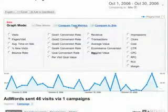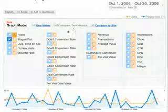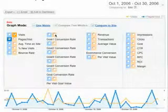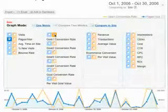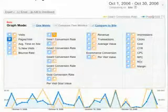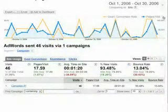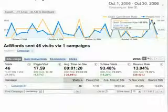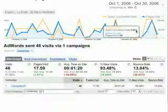Or, you can compare two metrics against each other. For example, here we're comparing average pages per visit versus the goal one conversion rate. There is the average pages per visit in blue and the goal one conversion rate in yellow.